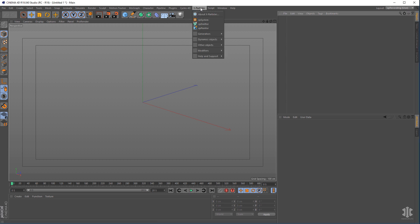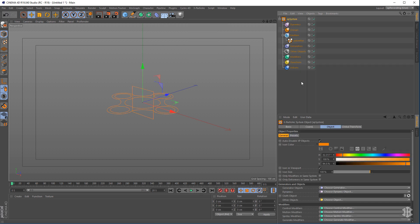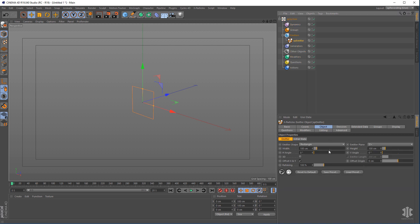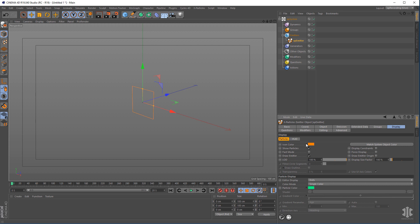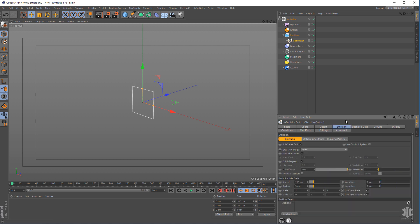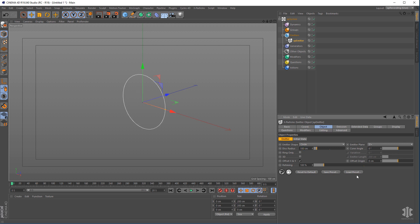The first thing we're going to do is go to the X Particles menu and add an X Particle system. We're going to hide the viewport icon, then get our emitter and just change the color so we can see it better. Go to display, change the icon color to white. Then go to our emitter and change the emitter shape to a circle that is 100 centimeters.